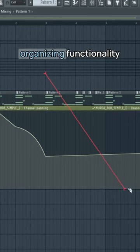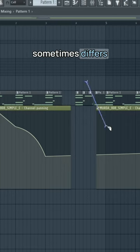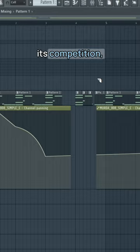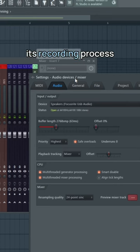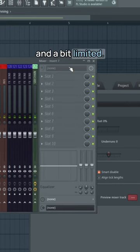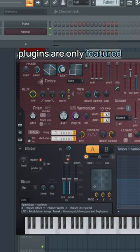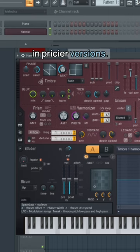But its editing and organizing functionality sometimes differs negatively from its competition. Its recording process can be difficult and a bit limited, and a lot of the stock plugins are only featured in pricier versions.